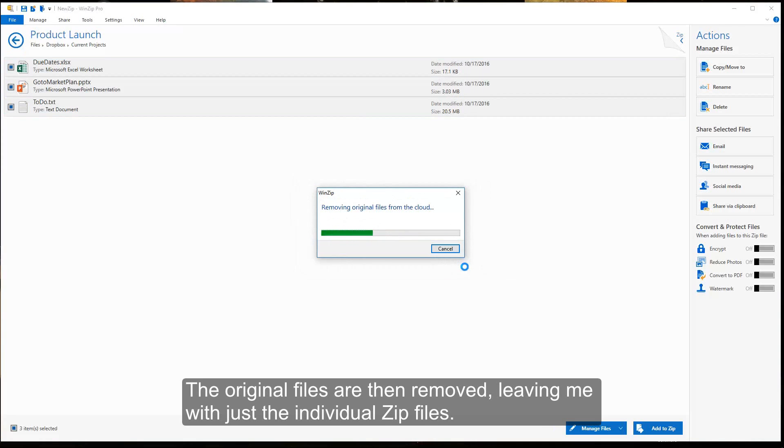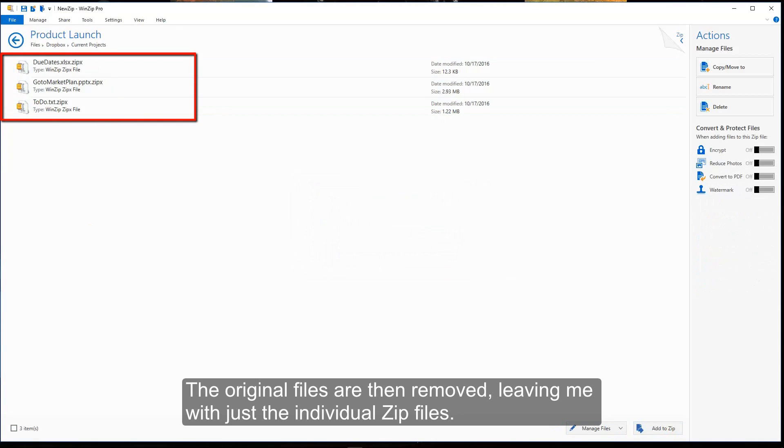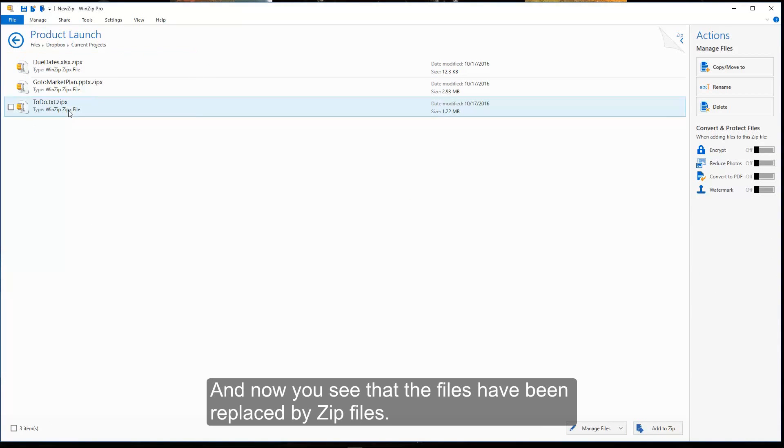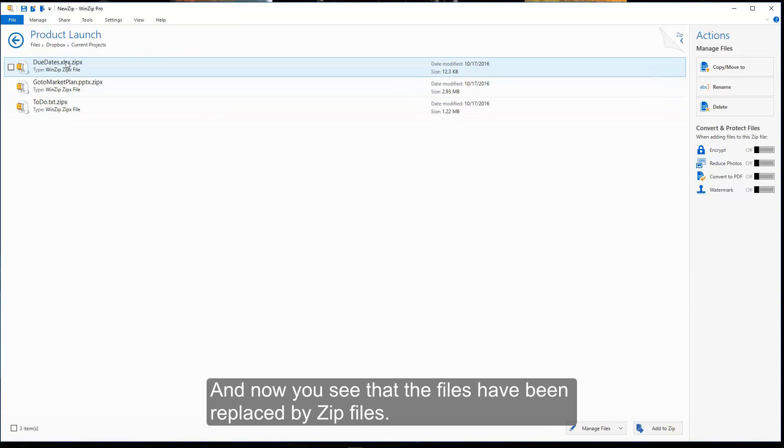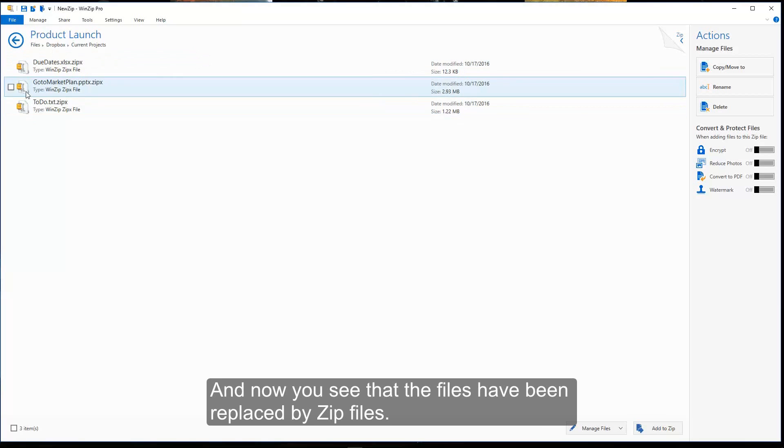The original files are then removed, leaving me with just the individual zip files. And now you can see the files have been replaced by zip files.